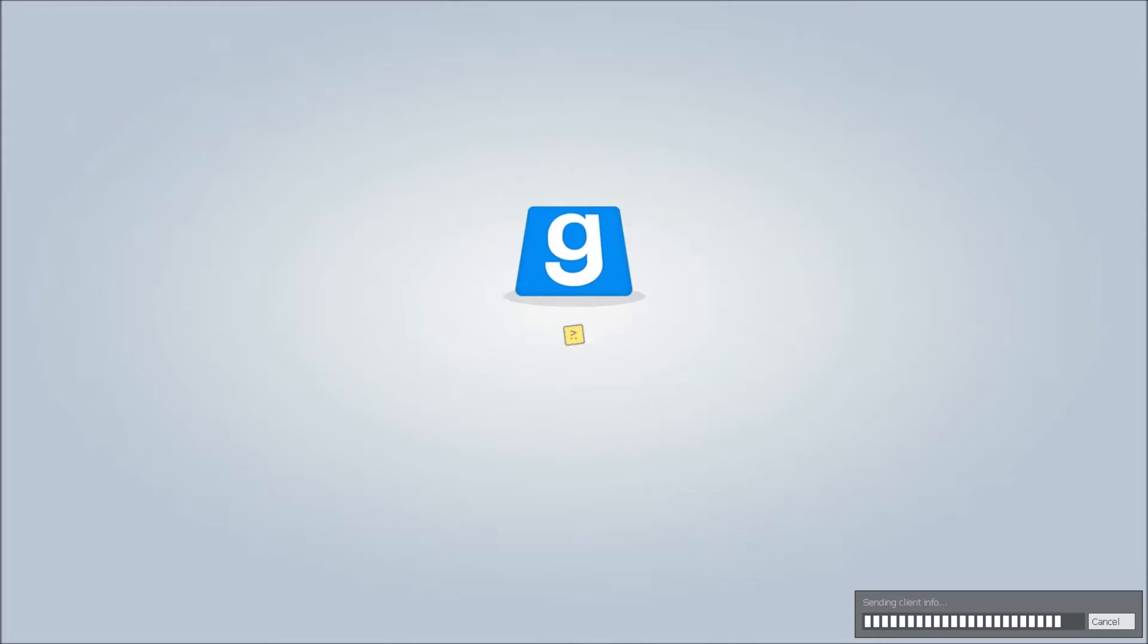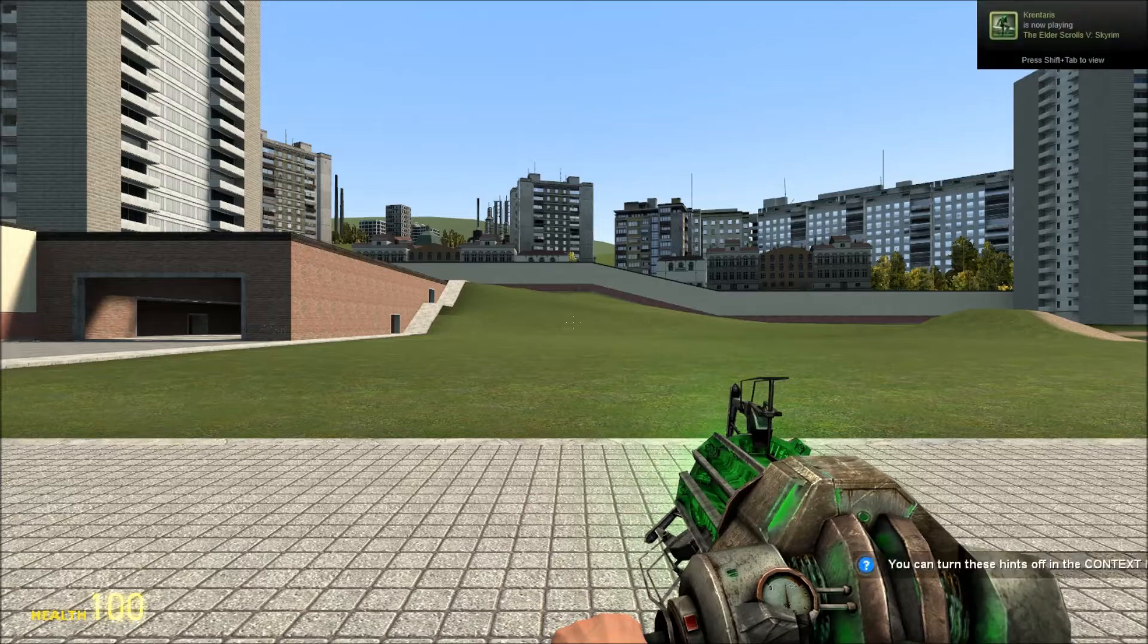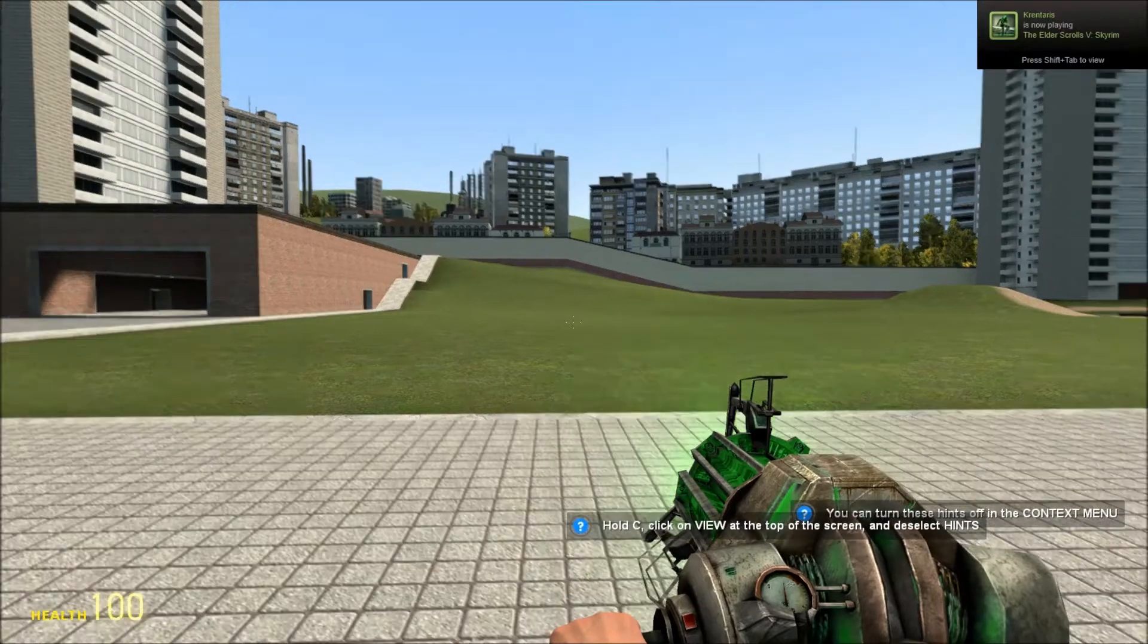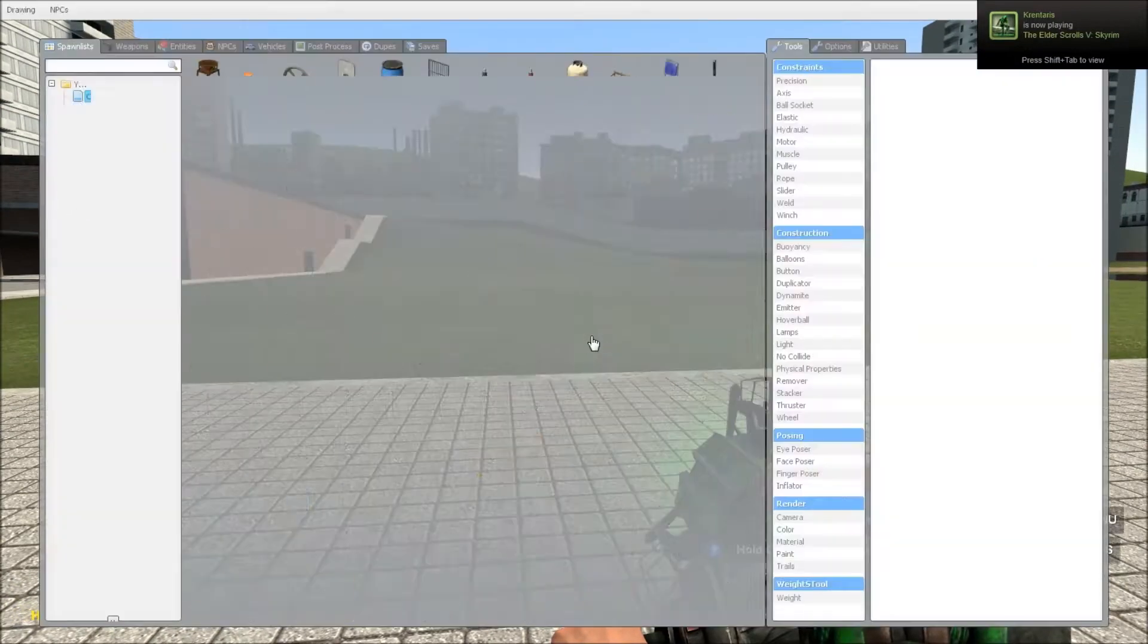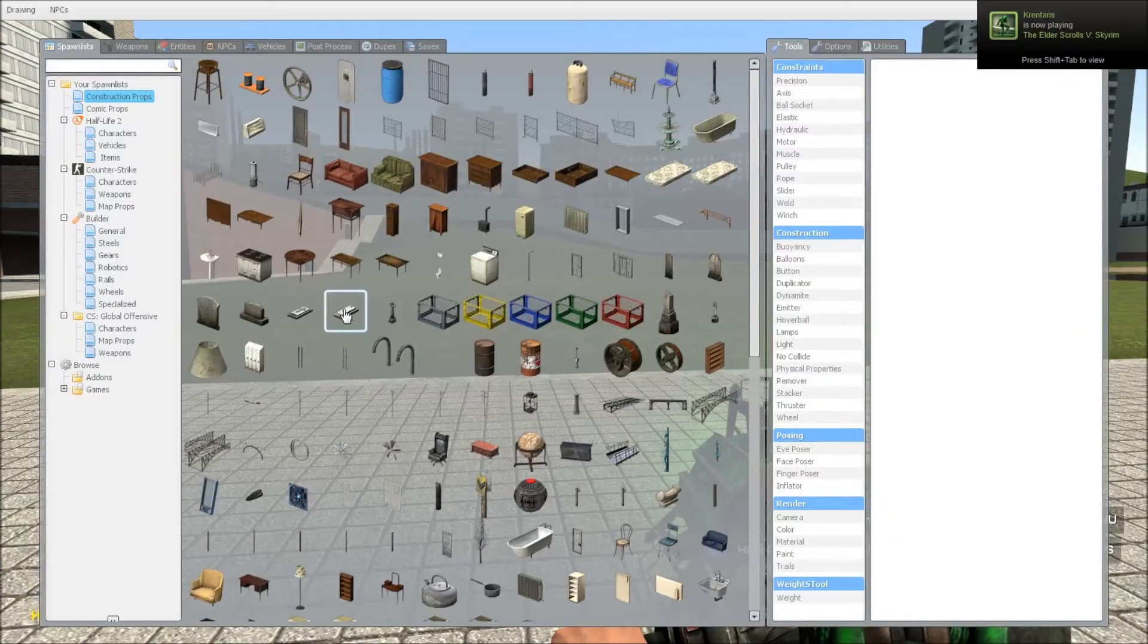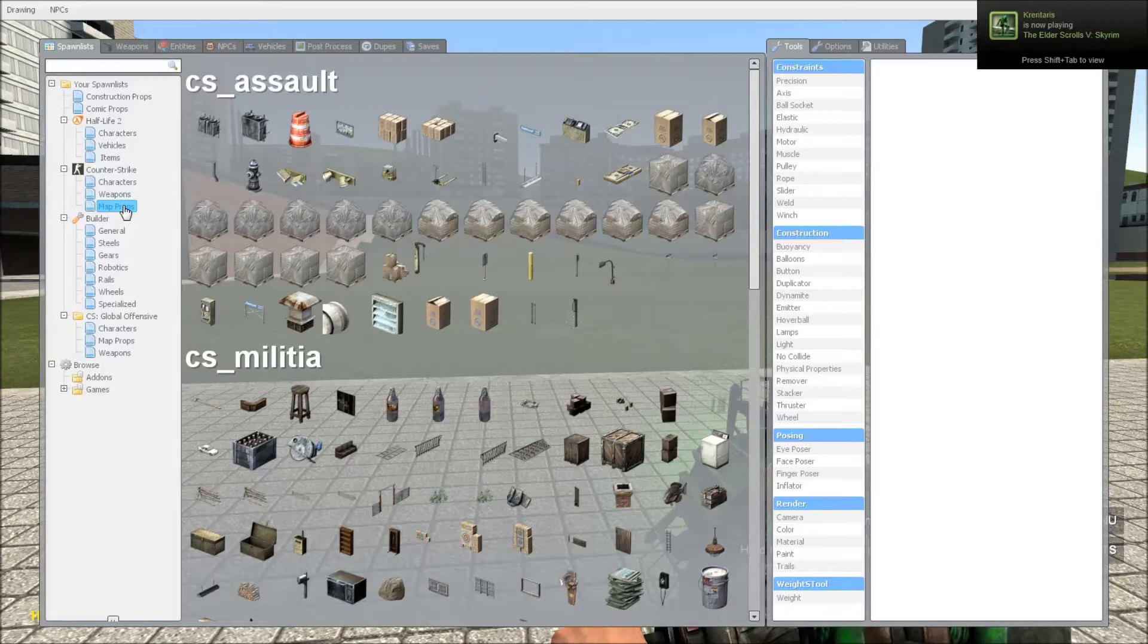So you connect to your server. As you can see, if you try and spawn the Counter-Strike man...